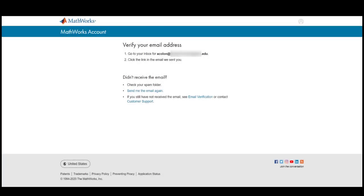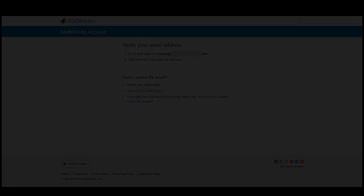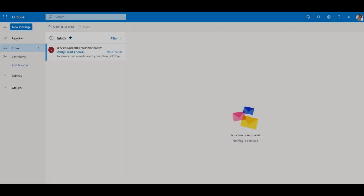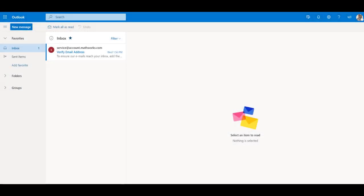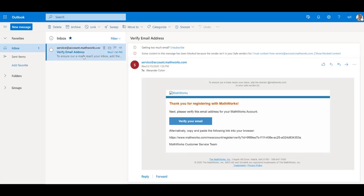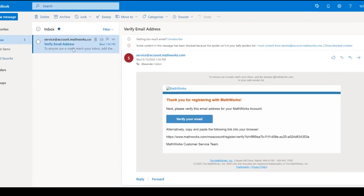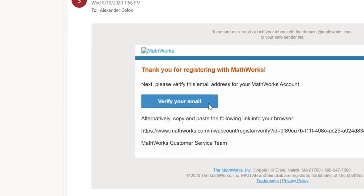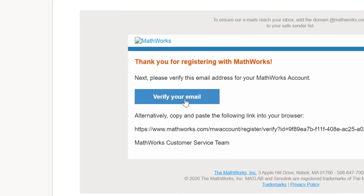Check your academic email for a verification email sent from MathWorks. If you do not see it right away, check your spam or junk folder. Click on the Verify Your Email button, located here, to proceed to the next step.